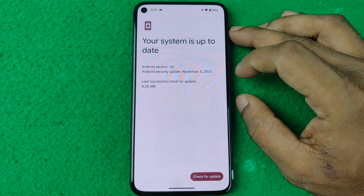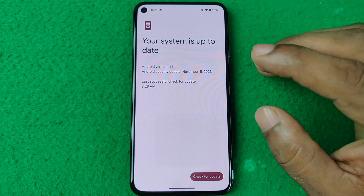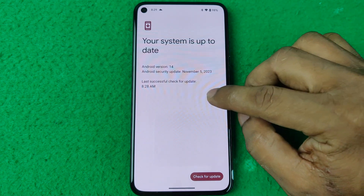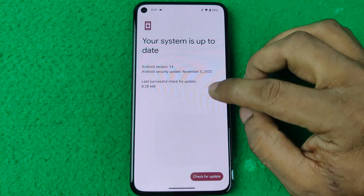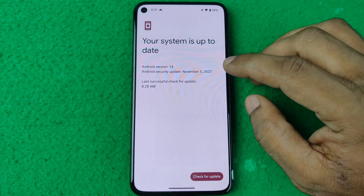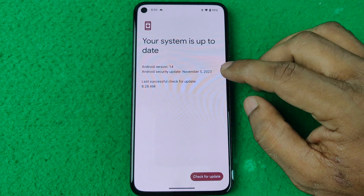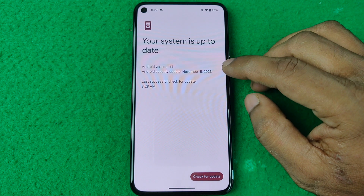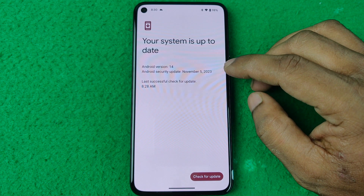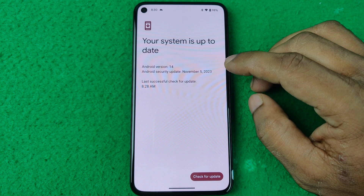That's how you update your Android. If you have any questions, please let me know in the comments. If this video was helpful, please thumbs up and share. See you in the next one.